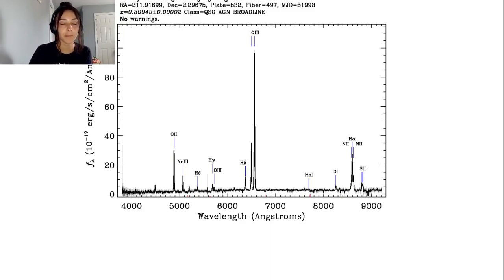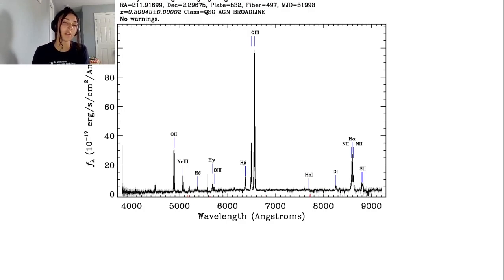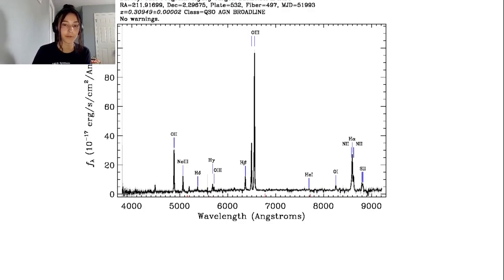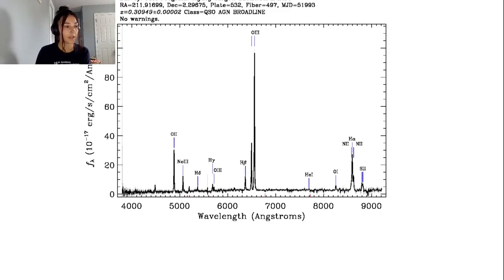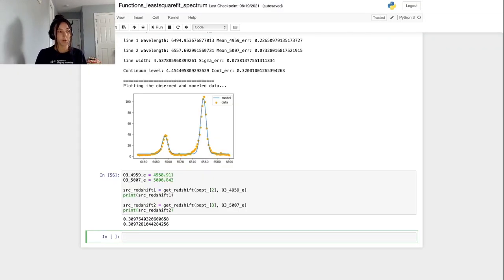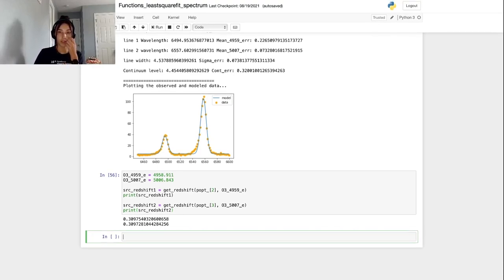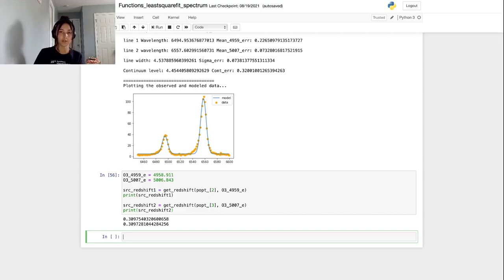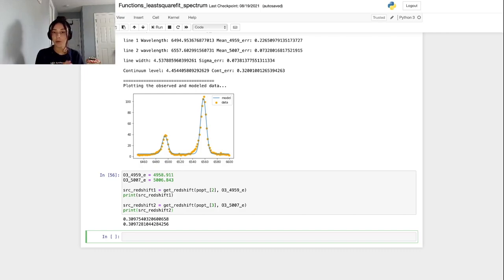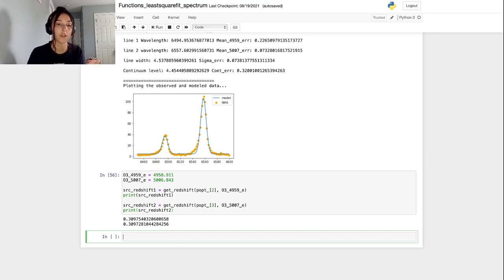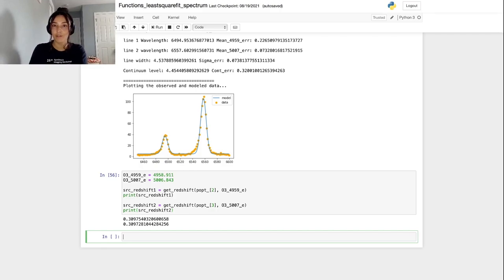Some people need a more accurate estimate of the redshift, but for my purposes, this is perfect. That's the end of this tutorial on using an observed spectrum of a galaxy to calculate the redshift of that galaxy. Hopefully this tutorial was useful to some of you. Let me know in the comments any feedback you have or any questions you have on this and thank you all for watching.